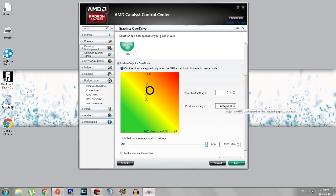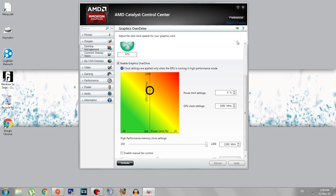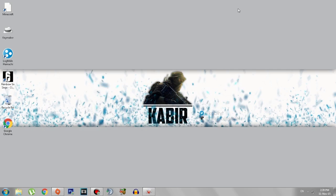So I guess you have successfully overclocked your AMD graphics card. Now click on Apply. Make sure you click on Apply. It'll take some time for the overclocking to get up and run.